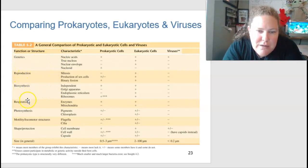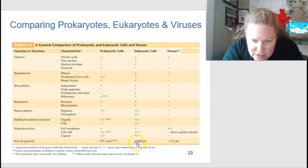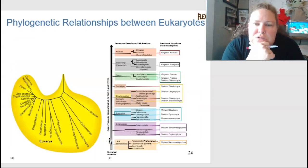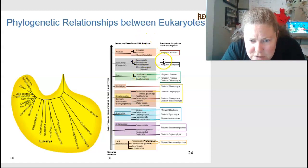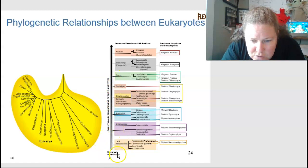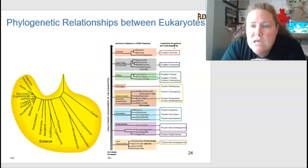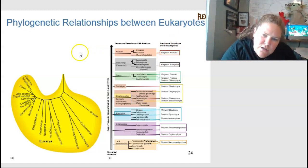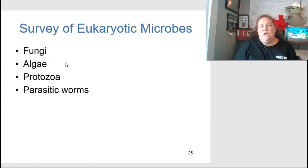Here is a table comparing prokaryotic, eukaryotic, and viral cells in terms of genetics, reproduction, biosynthesis, and size. Eukaryotic cells are typically the largest, viruses are the smallest, and prokaryotic cells are in the middle. The phylogenetic relationships between eukaryotic cells, based on mRNA analysis, show amoeboids, fungi, and others evolving from a unicellular ancestor toward more complex, distinguished cell types.